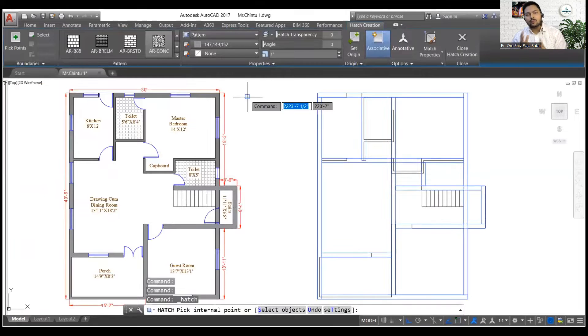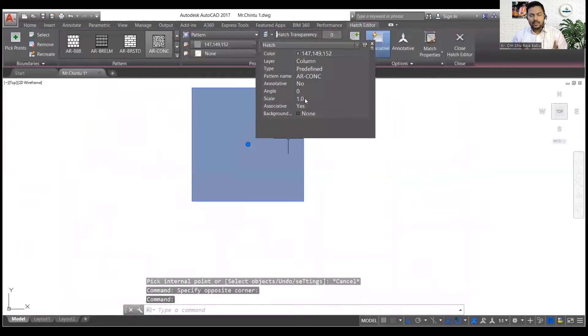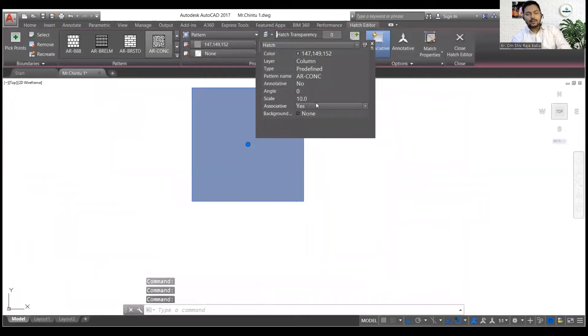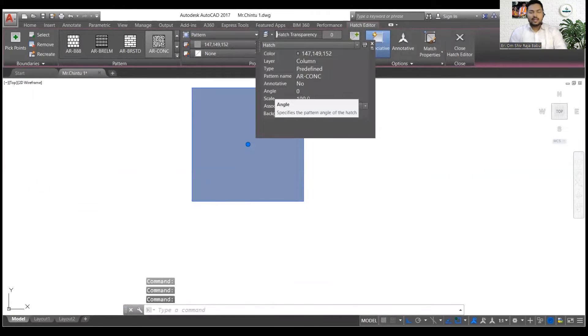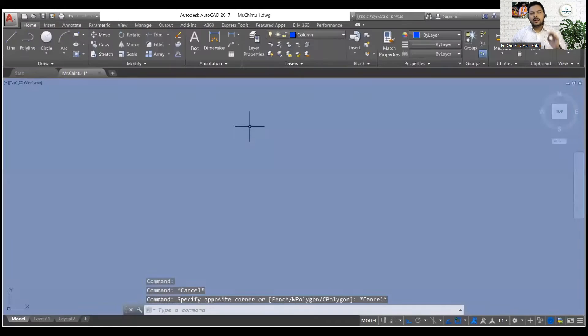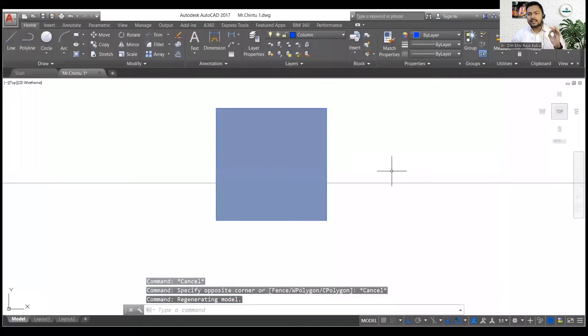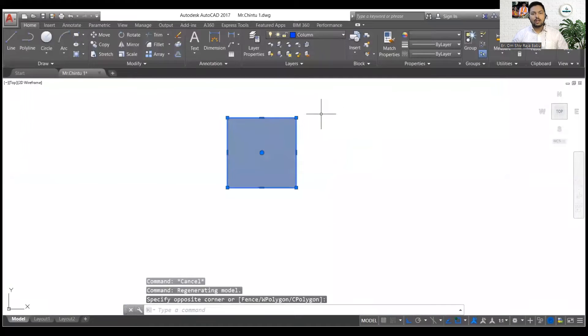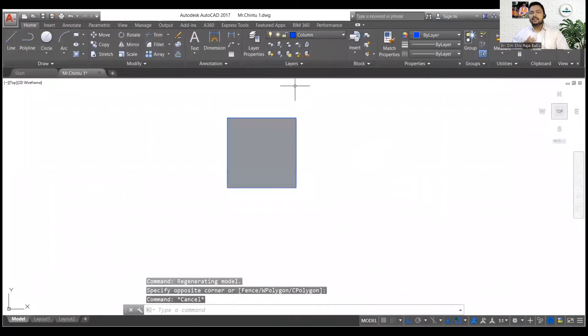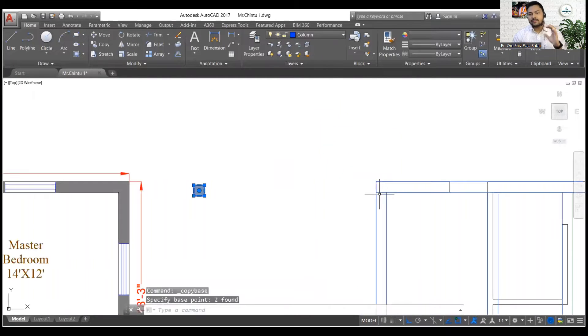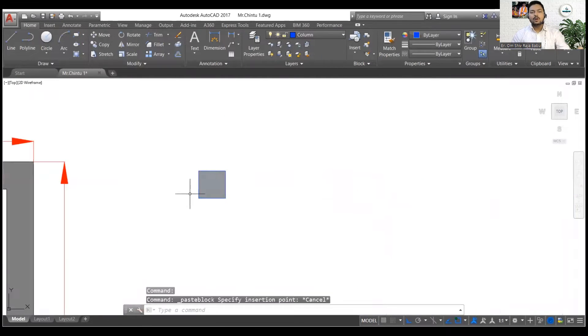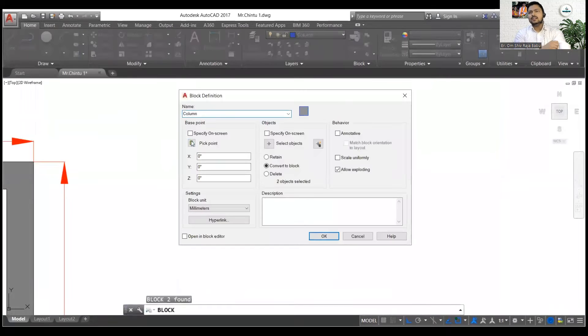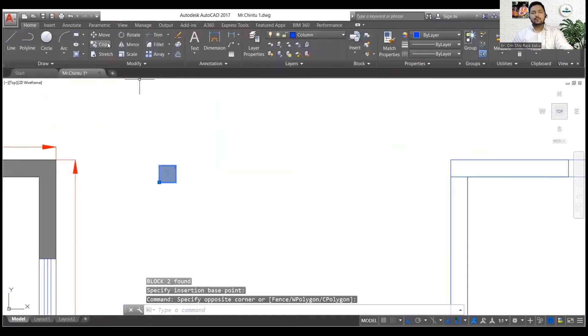Now when I have to make the column. So this is a plan which is going to be constructed in Bihar, so I will go for a 10 inch wall and that's why the column will be 10 inches by 10 inches for this one. Yeah, definitely the column size will be changed only after the structural design.